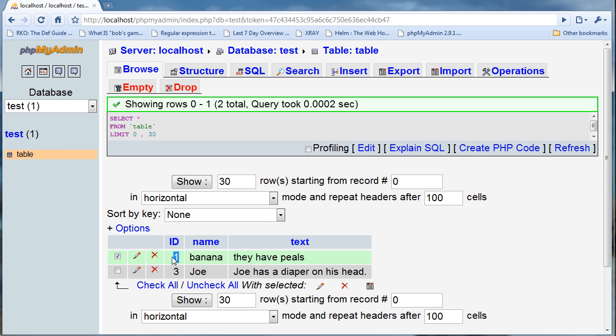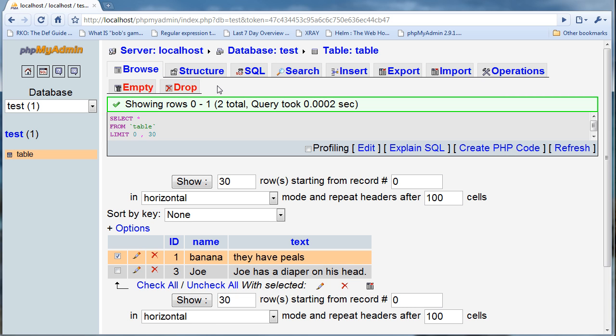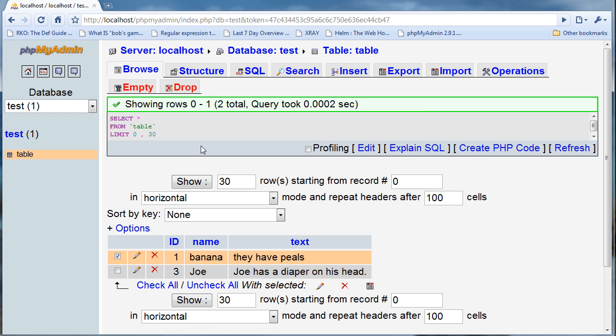This drop right here means to completely delete the table. This empty means to pretty much shove all the papers off the desk and have a clean slate, but you still have the format.